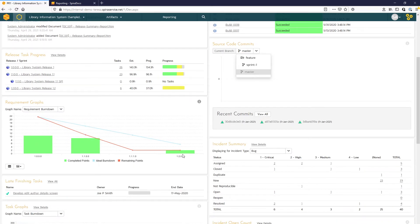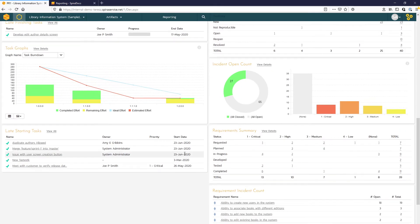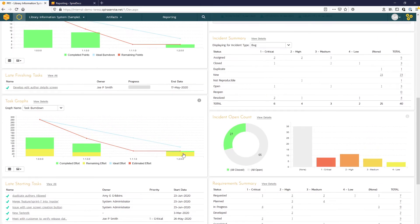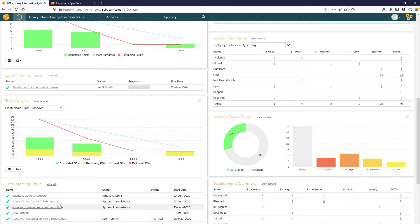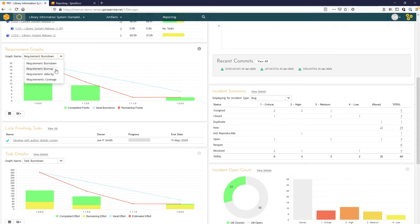Also available on this dev view are widgets that highlight the task progress. So we have late finishing tasks, late starting tasks highlighted here, and then we have some graphs that give you the burn down velocity or burn up views for requirements and tasks.